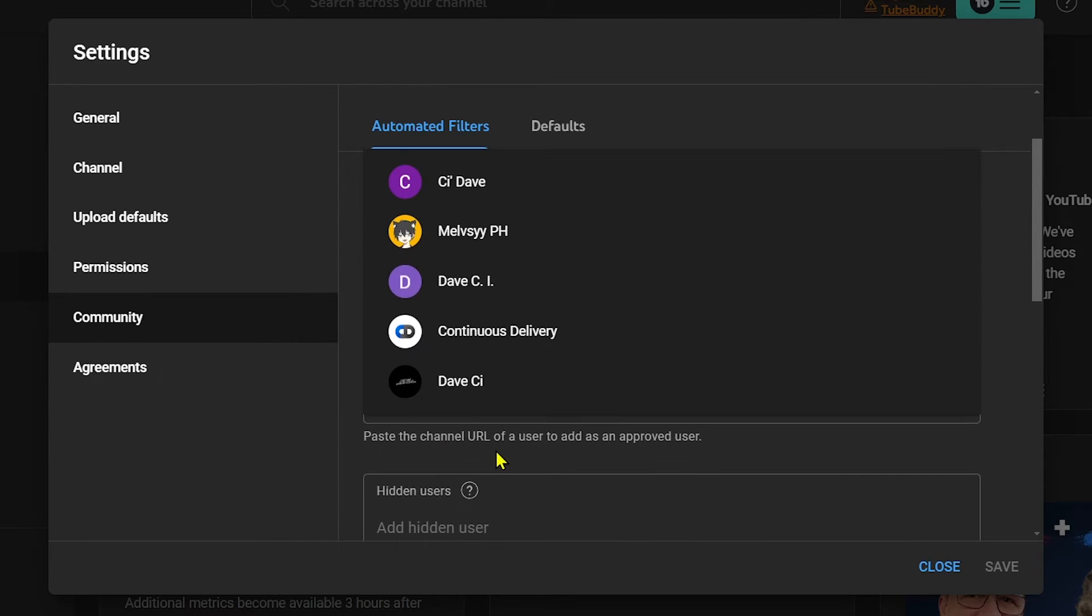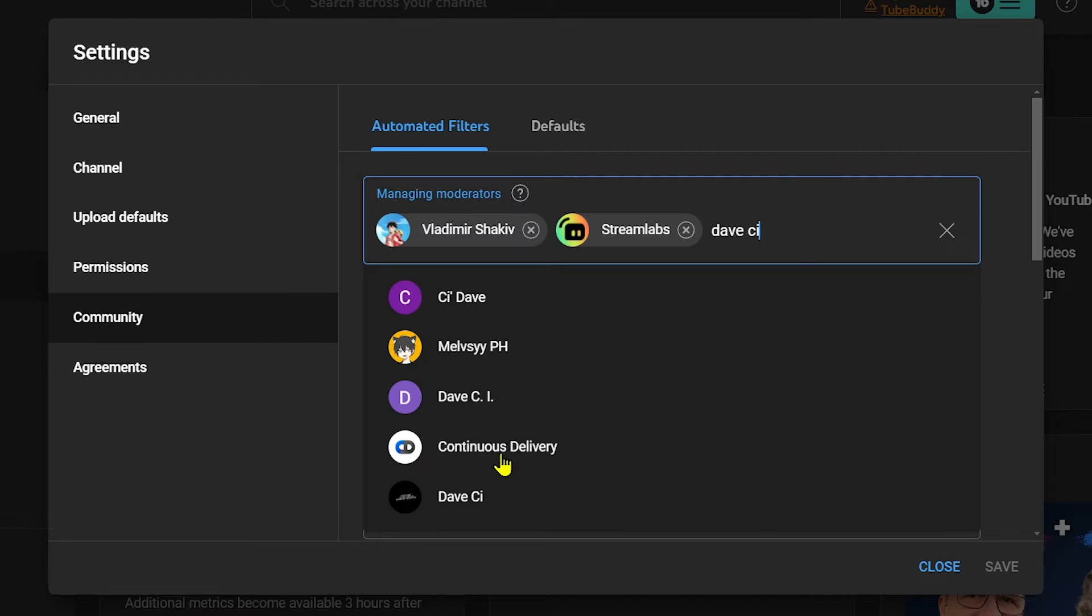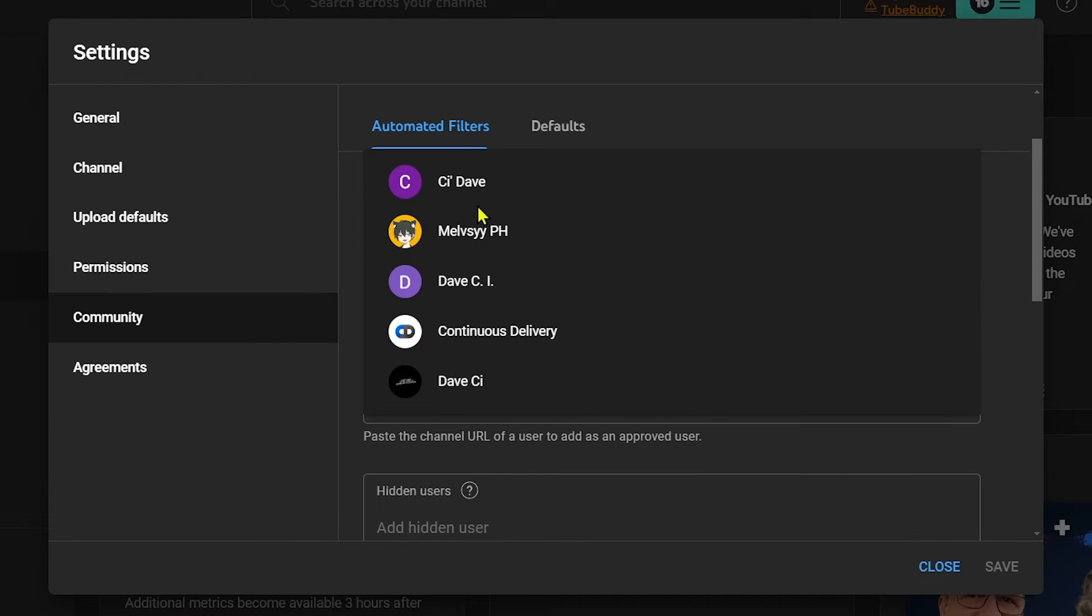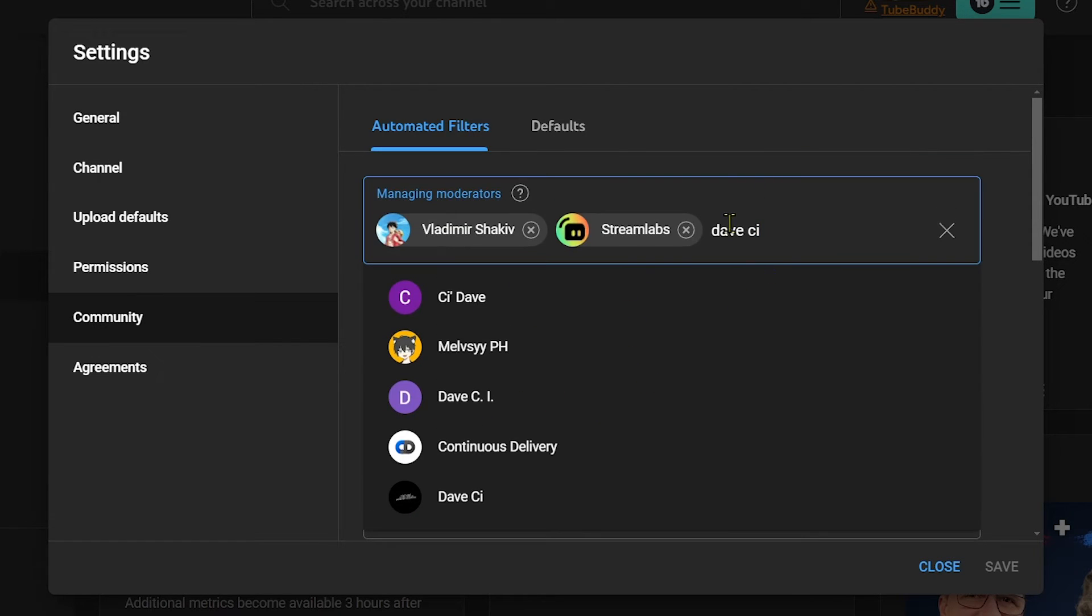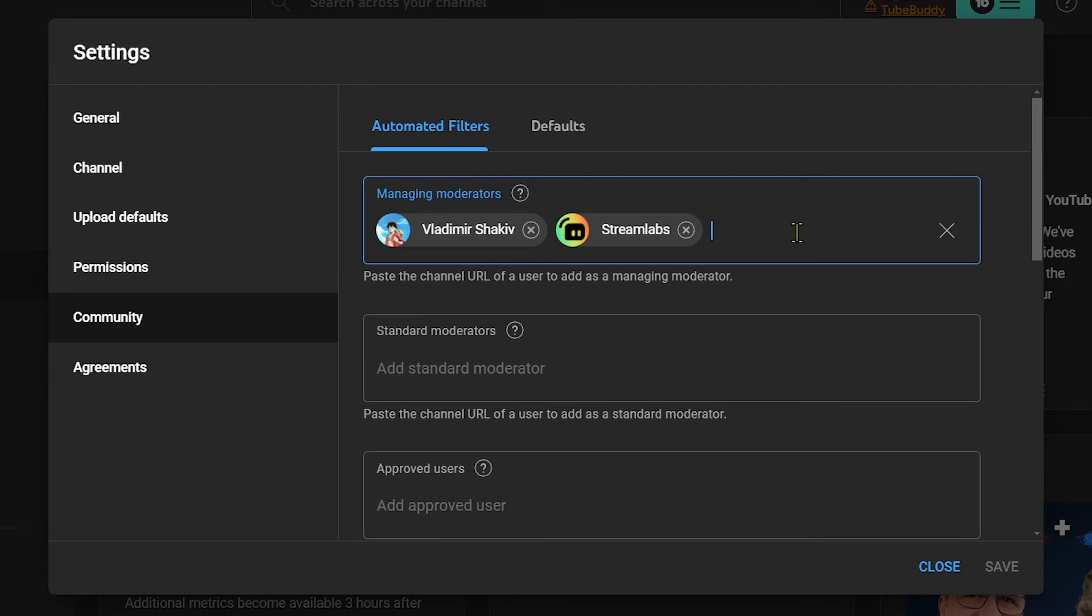The problem with this one is that there can be so many channels that can pop up here, so that's why I usually recommend copying the link, just like what I did earlier.